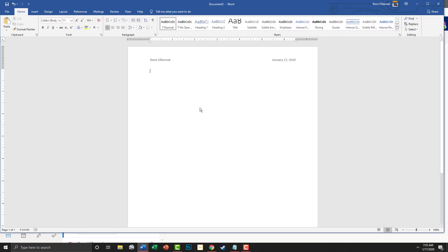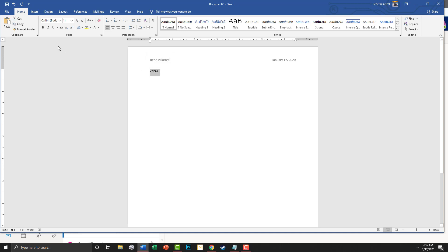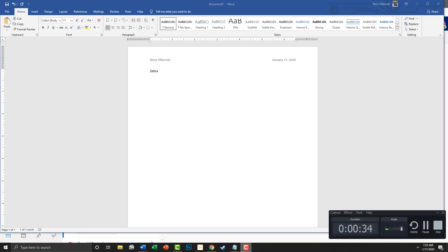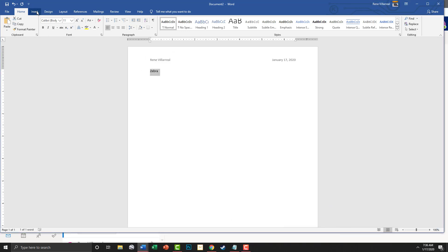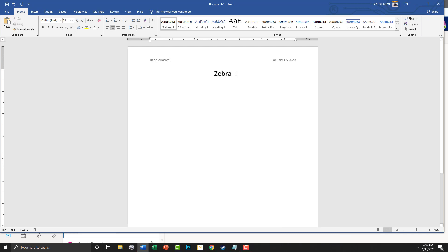Now we're going to double-click in our body and give it a title — that is 'Zebra.' We're going to highlight that, center it, and give it a font size of 24.